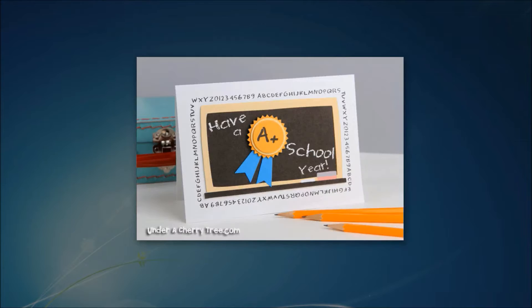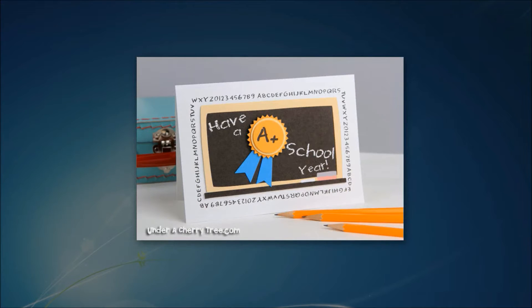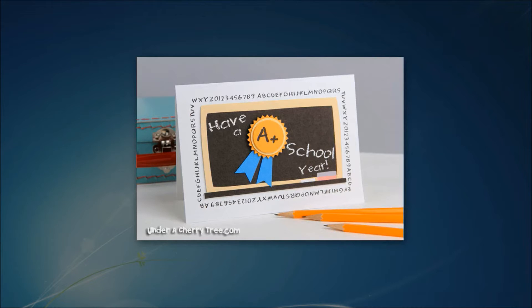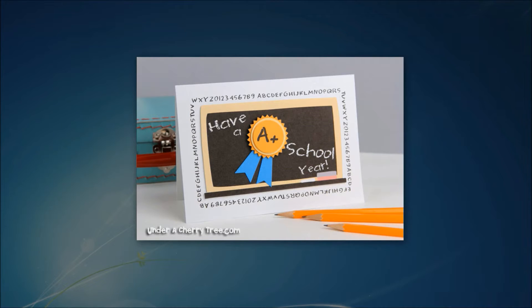So basically, I will show you how I made this alphabet border with Make the Cut using the Wrap Text to Path function. Now, I will not be showing you how to make this card. I'm just going to show you how you can wrap text.